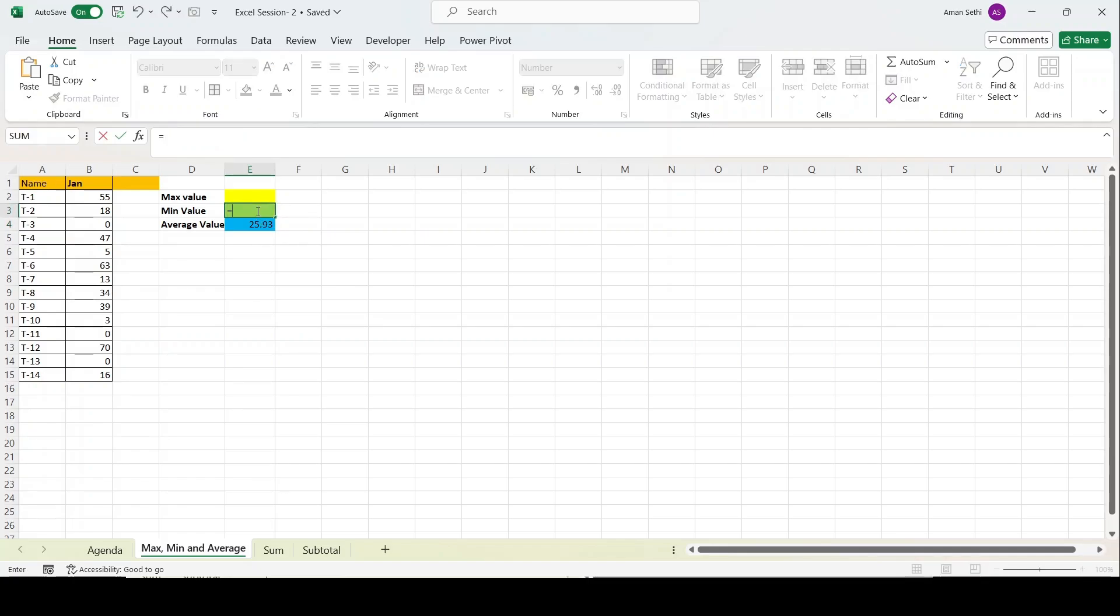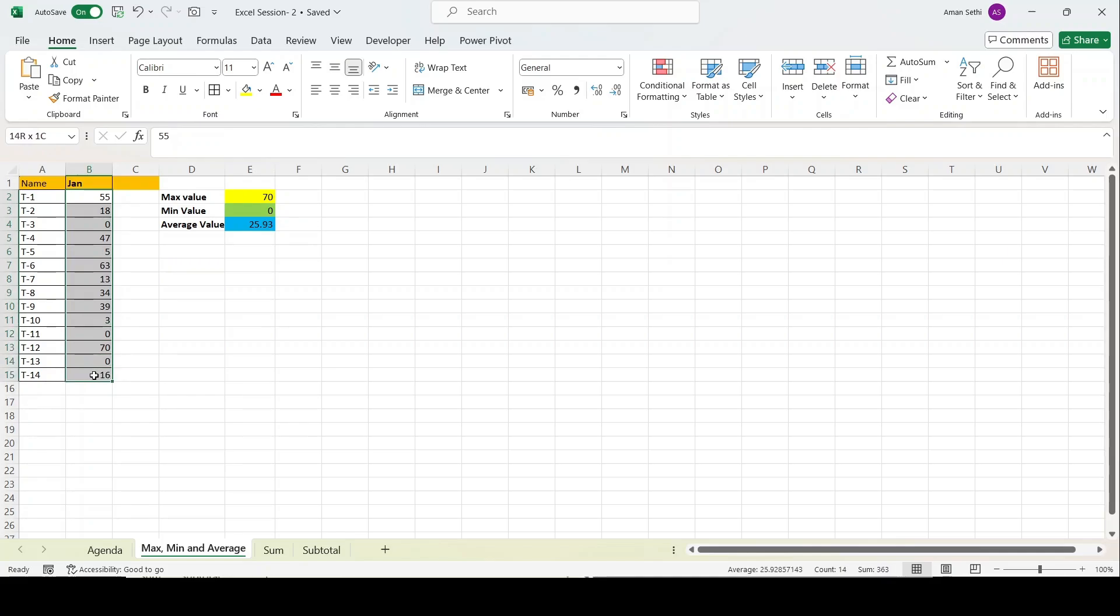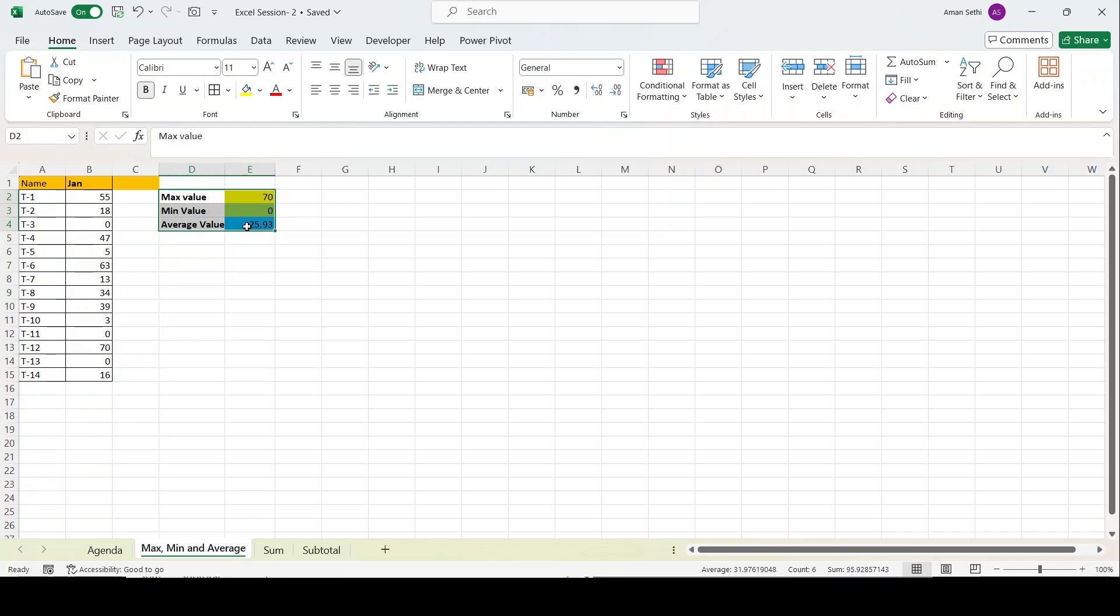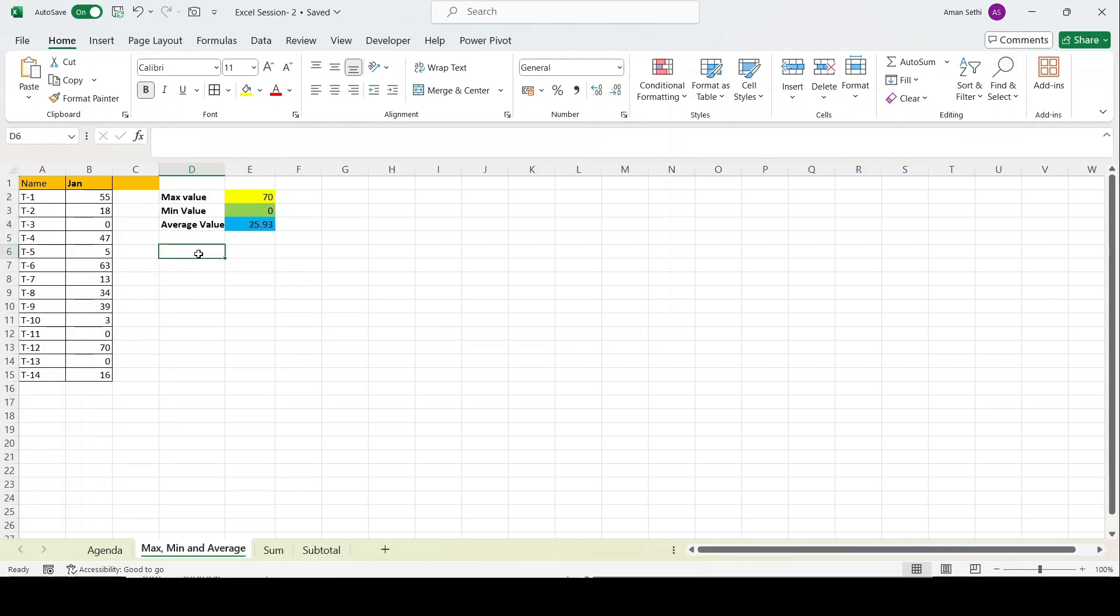Now let's apply max value. Yeah, so it is 70, we can see in our list. I hope you have got all these formulas by now. If not, please listen to the recording again to get familiar with these formulas. These are the basic functions you'll be applying in your day-to-day life.